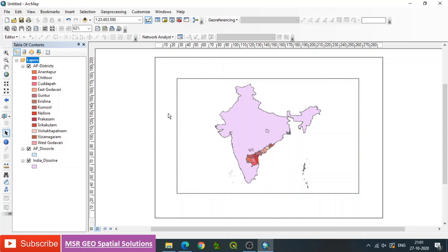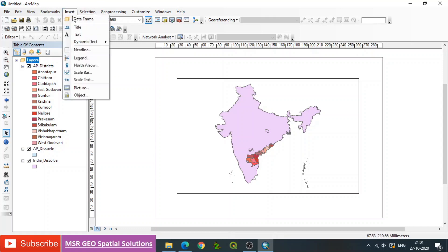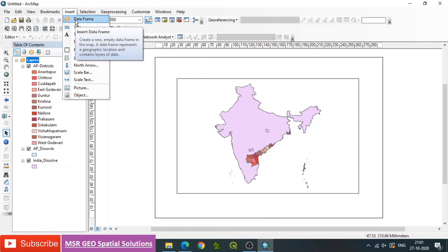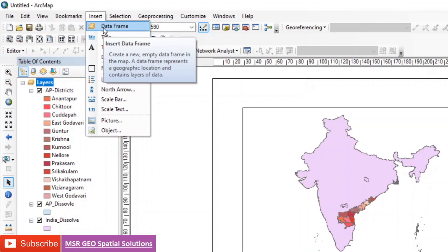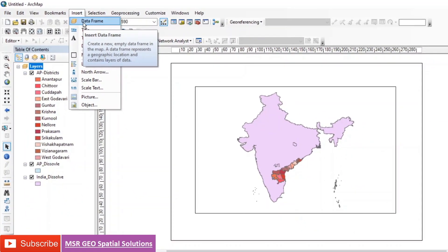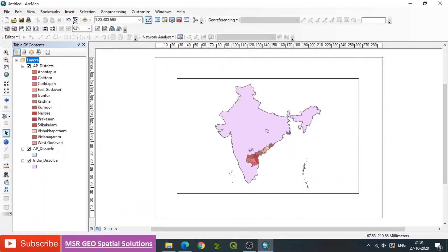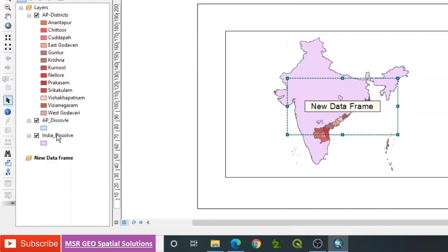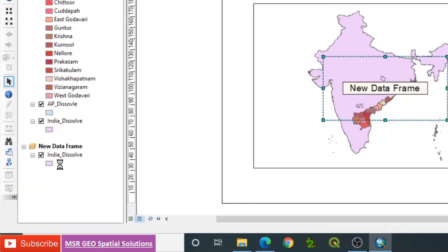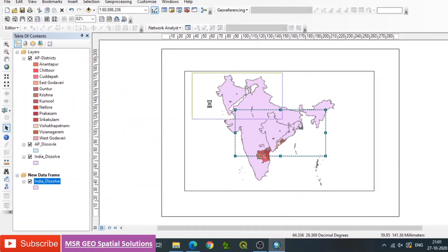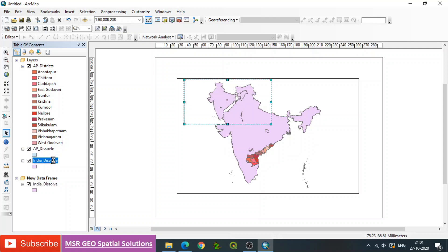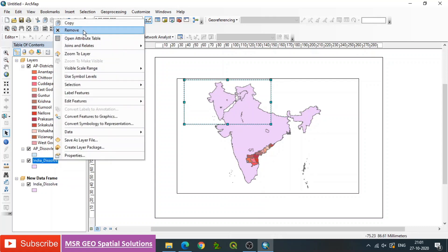Since we are seeing all the layers in a single frame, we can consider each individual layer in the form of a separate frame. For that, go to Insert, then Data Frame — a new data frame will be added to the Table of Contents. Since we have a number of layers — three in this case — we can consider two more data frames. Simply drag the India map into the new data frame, so the India map is now framed into the new frame. Then remove it from the main Table of Contents.